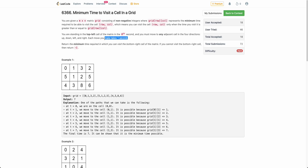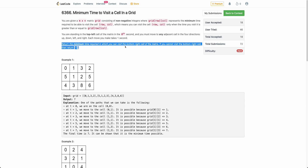You are standing in the top left of the matrix at the 0th second and you can move in any of the four directions. Each movement takes one unit of time and you need to return the minimum time required to visit the bottom right of the matrix. You are at the top left and can move top, down, right, or left to reach the bottom right in minimum time.